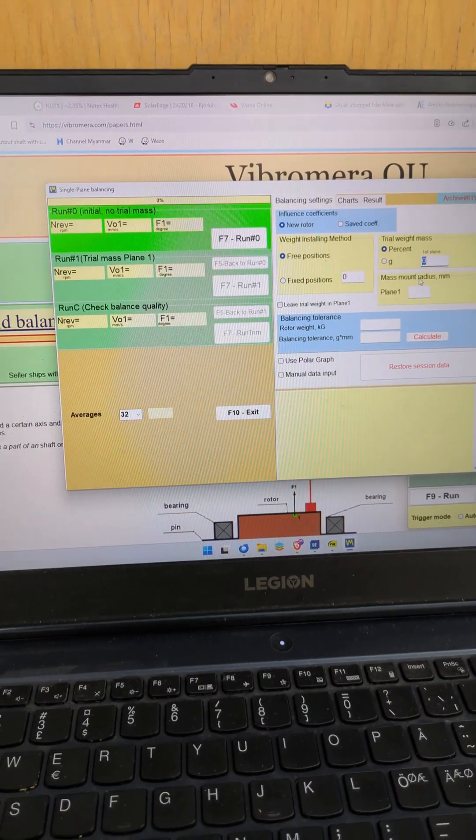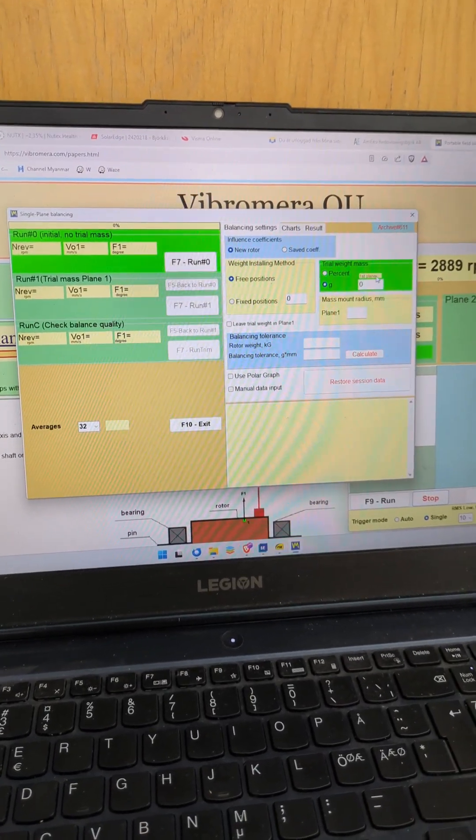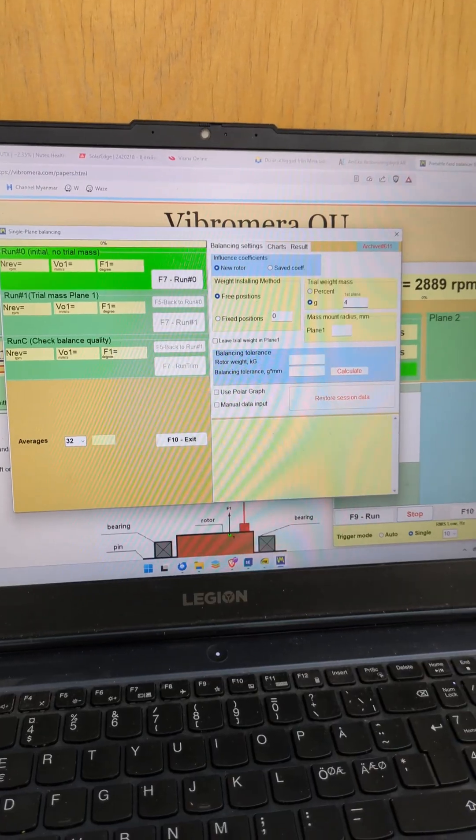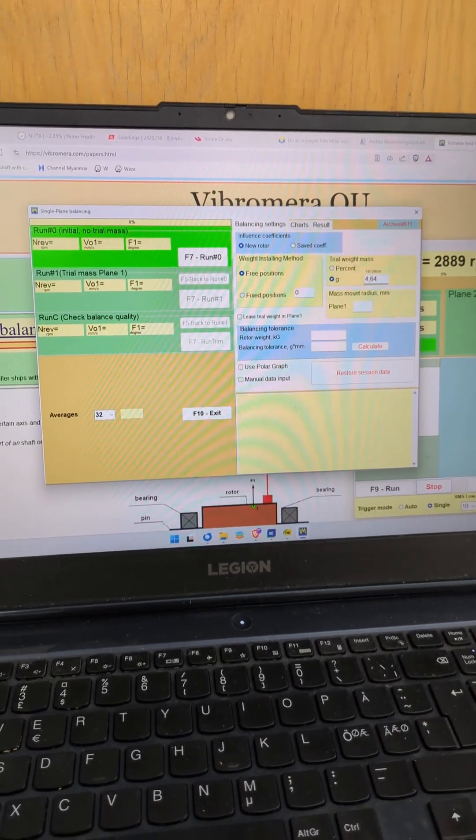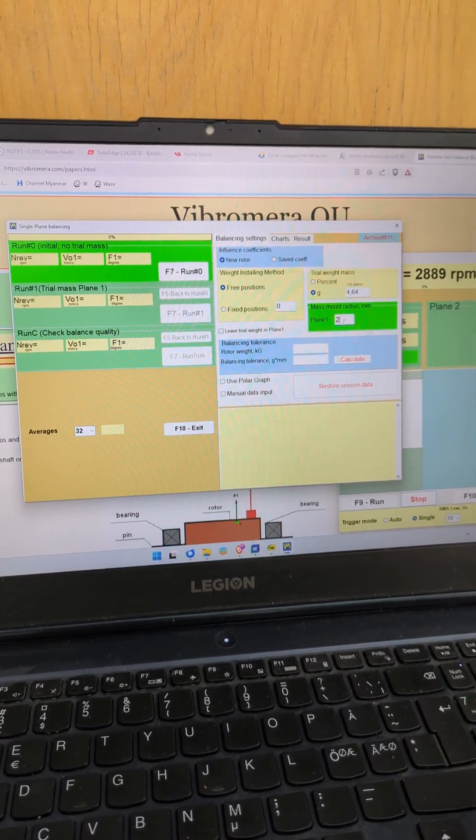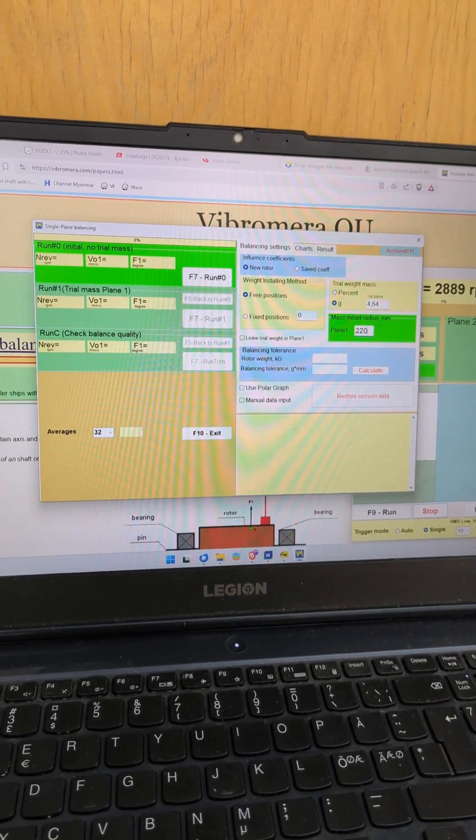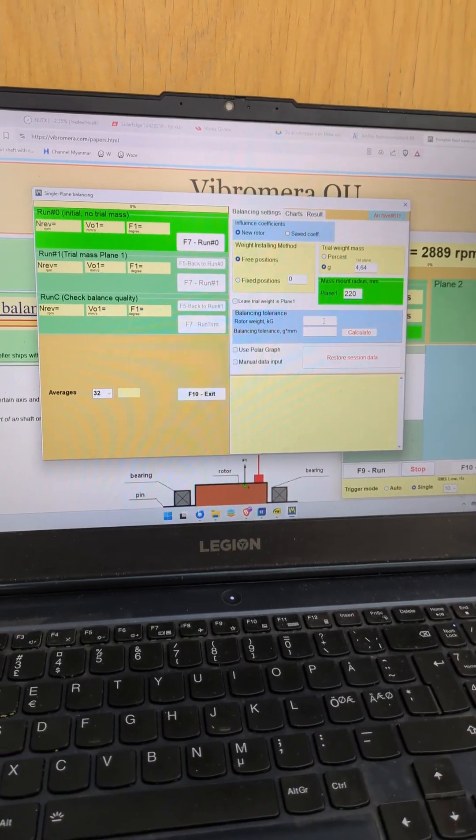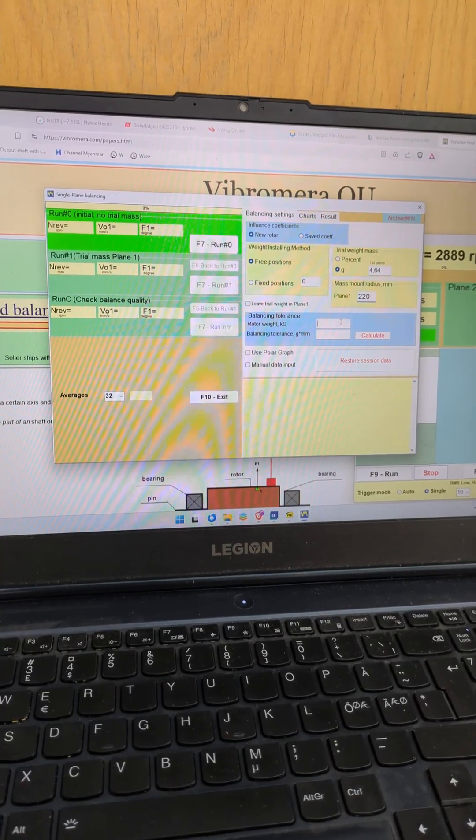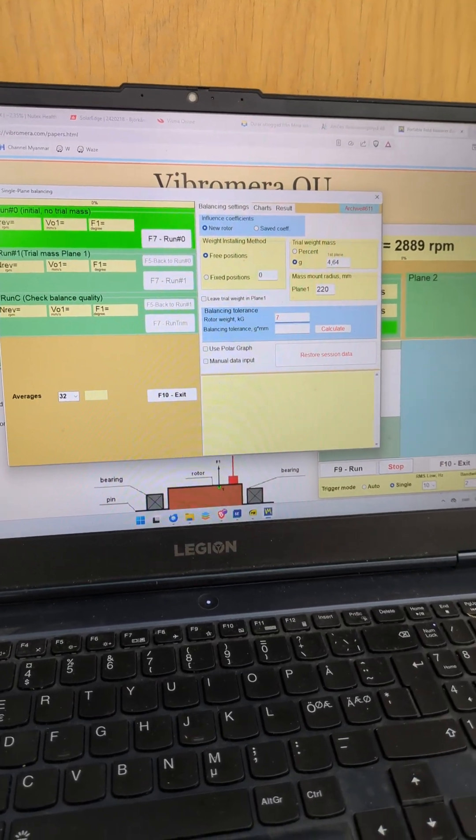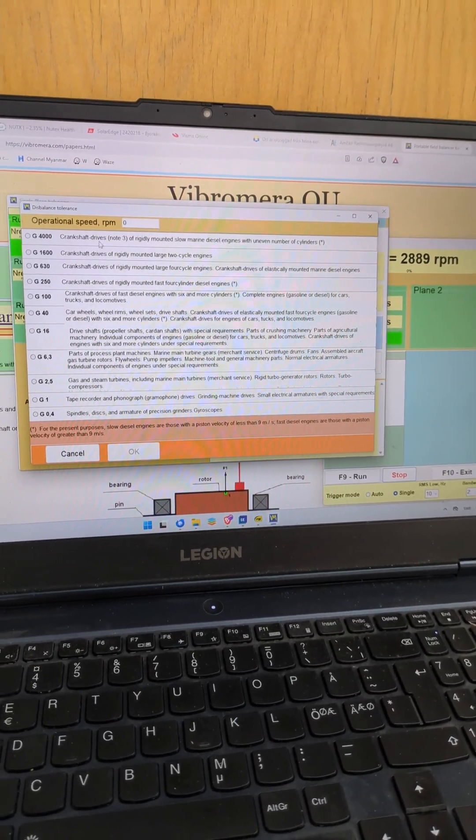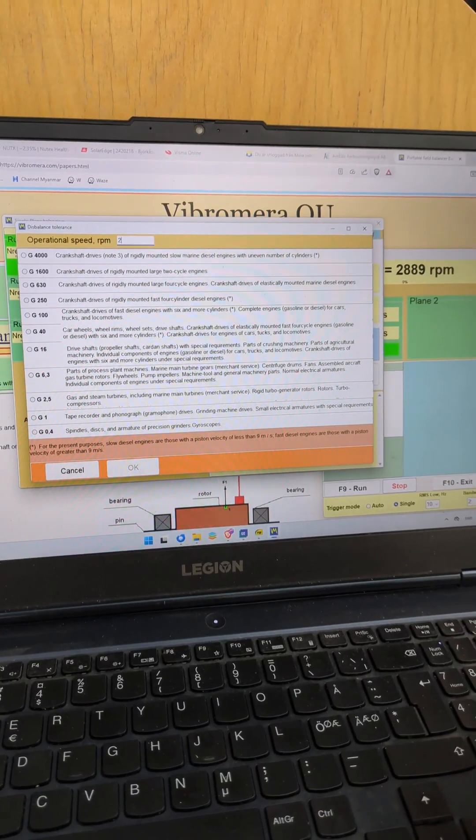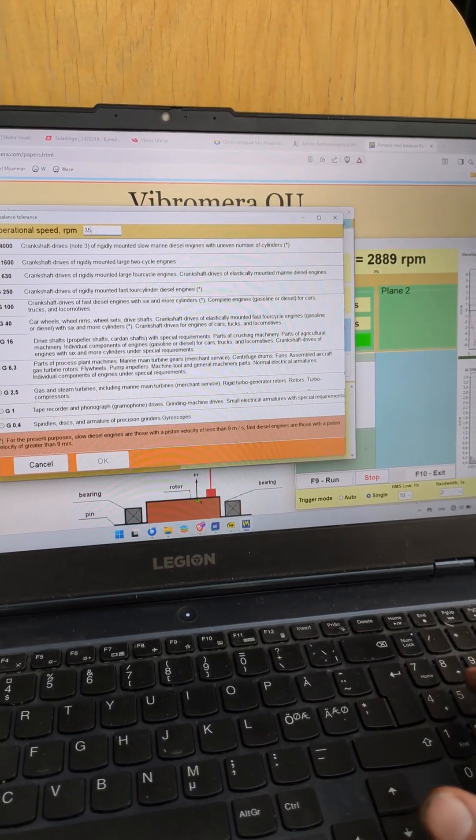Now we select the trail weight in grams. We measured 4.64 and its position on the radius 220 on the fan wheel. The fan wheel weight is 7 kilo.